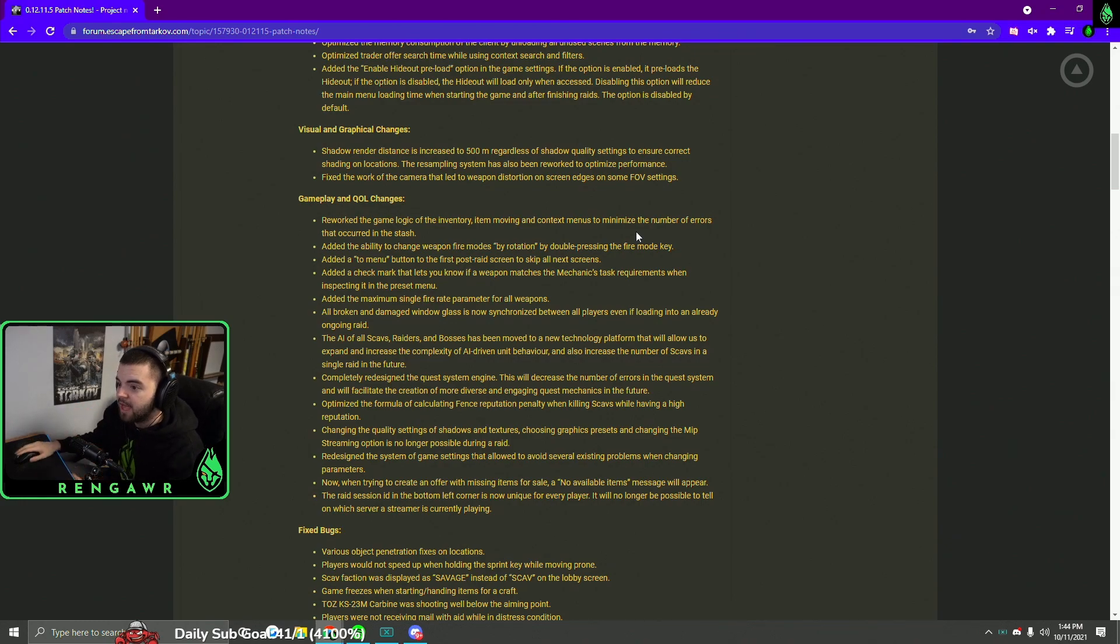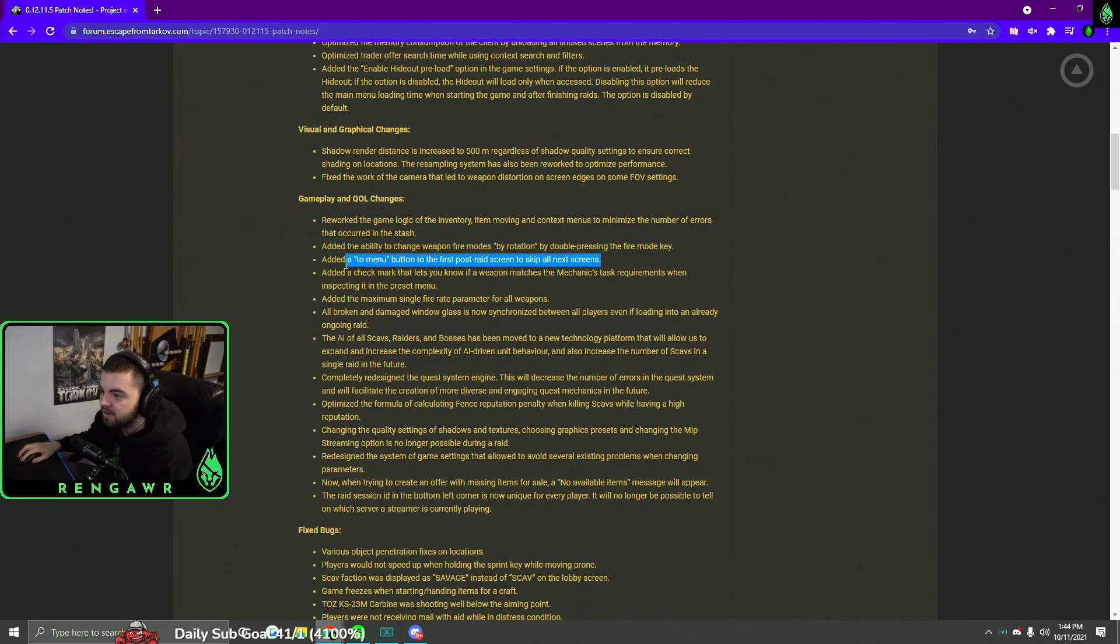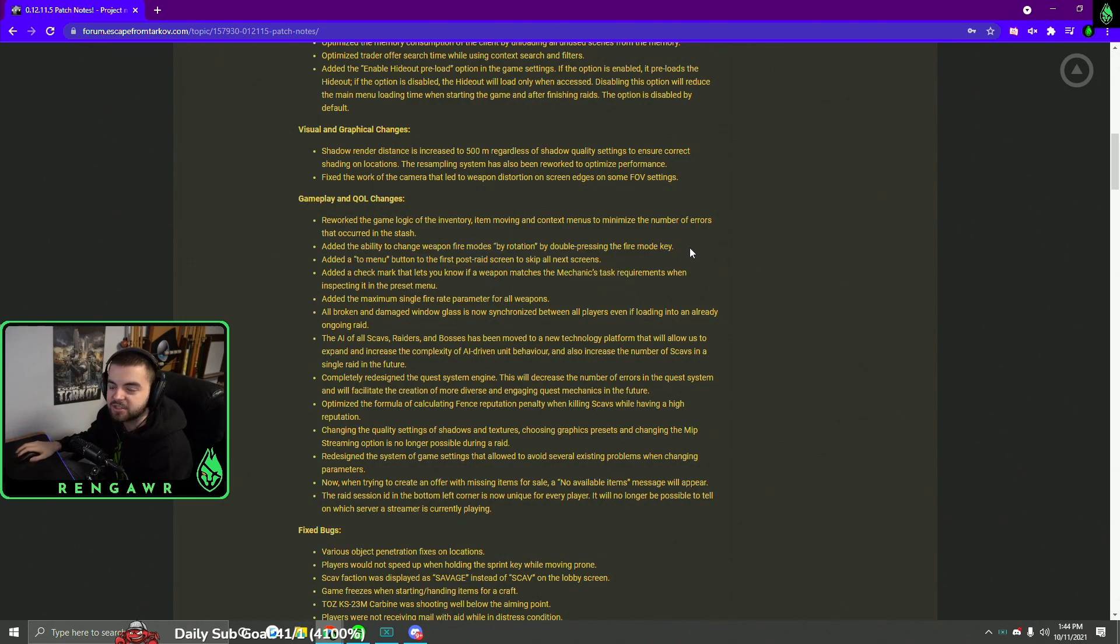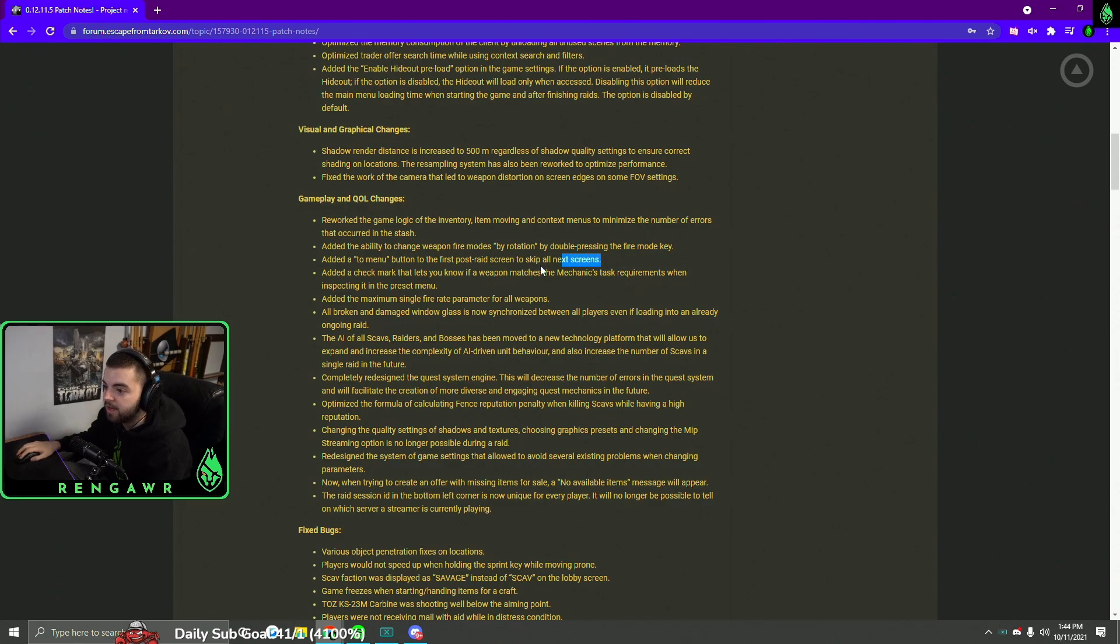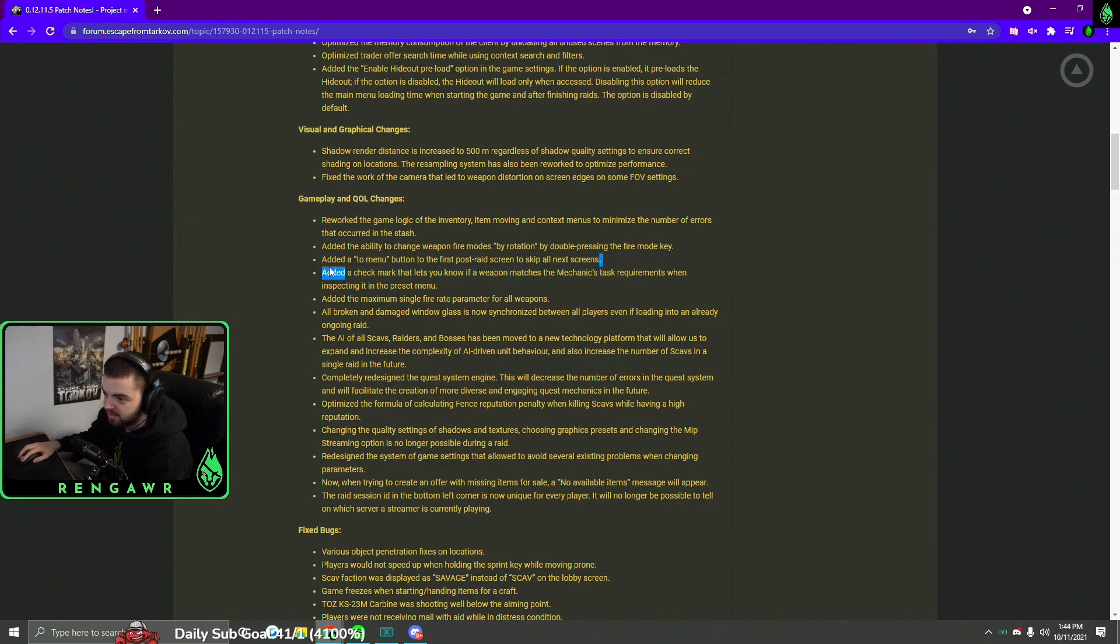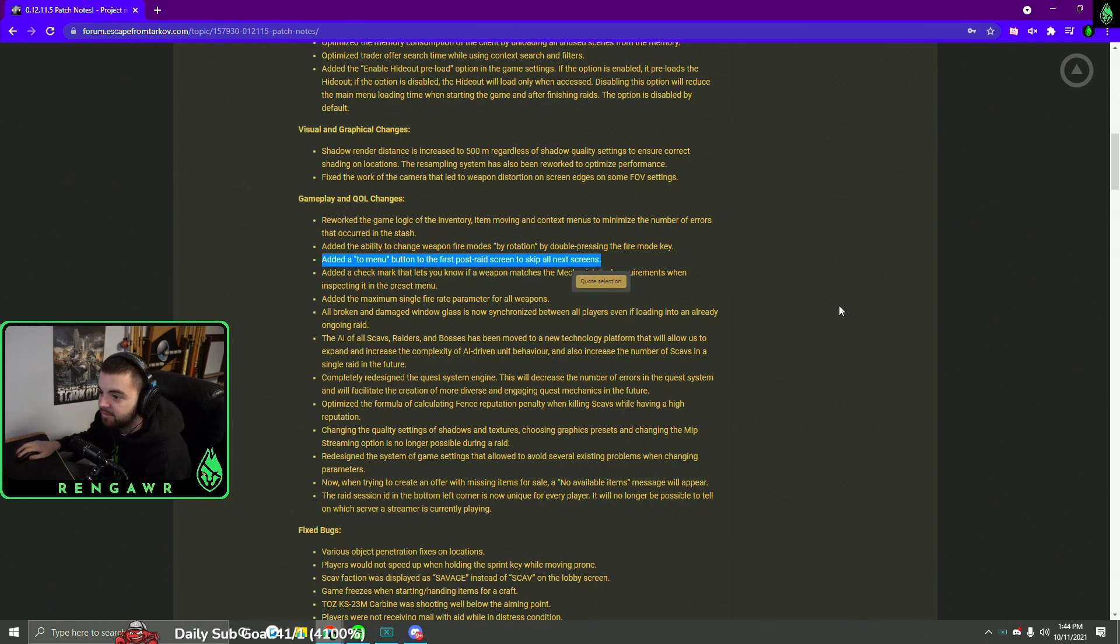They also added a to-menu button on the first post-raid screen so you can skip all the next screens. This one is huge. I've been wanting this for a long time. It'll take some getting used to, but I'm really excited to not have to spam next all the time in the game. That'll be sick.